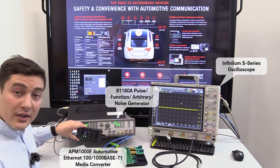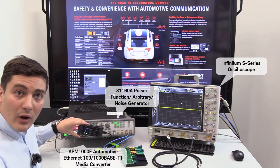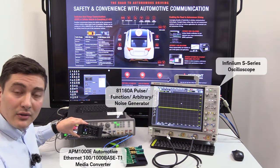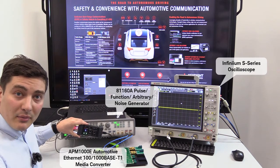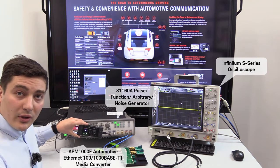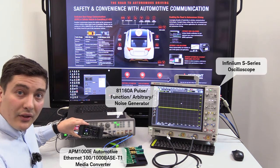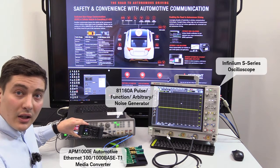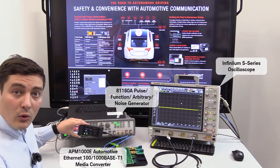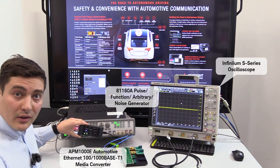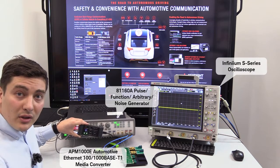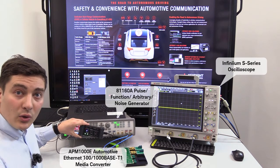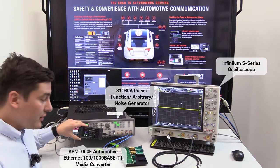This is the Keysight Media Converter for 100 and 1000 megabit per second automotive Ethernet. This will be used as a golden DUT or golden transmitter to transmit the data to our DUT.